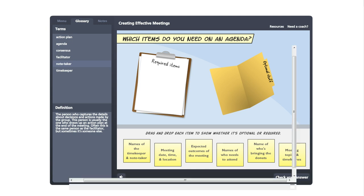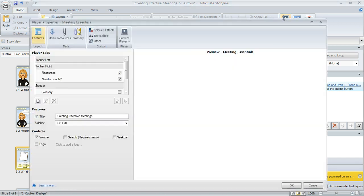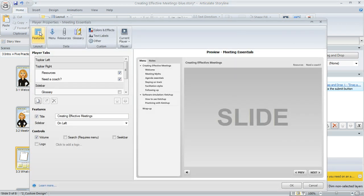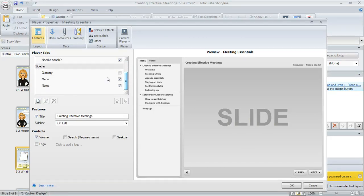To add a glossary, what you need to do is come up to the Home tab in Storyline and then click the Player button. When the Player Properties Manager appears, you're going to be looking at the Features section of the window. This is good because the first thing we need to do is make sure that the glossary is one of the enabled features on our player.